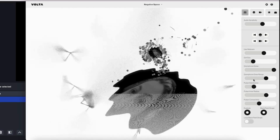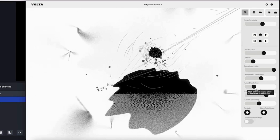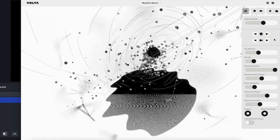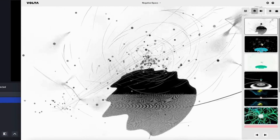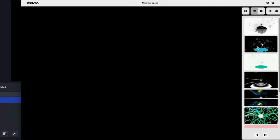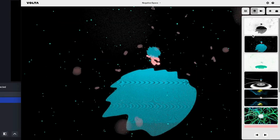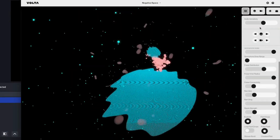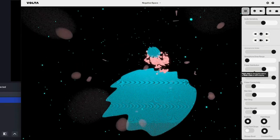Each of our playpacks comes with certain elements and sliders that have been added so that no performance is ever the same. Each of the playpacks comes with different worlds inside so your performances can be super engaging and versatile.